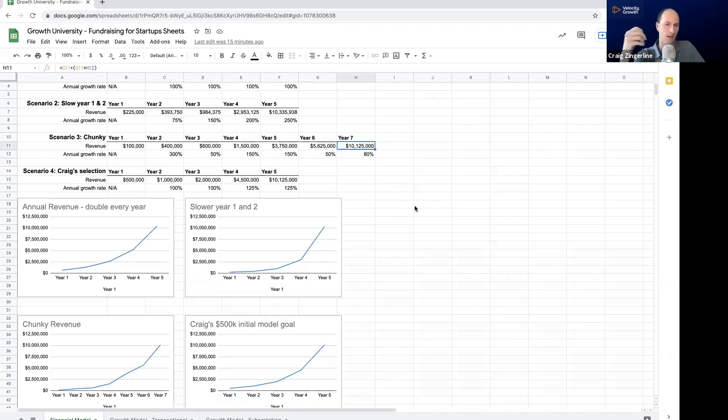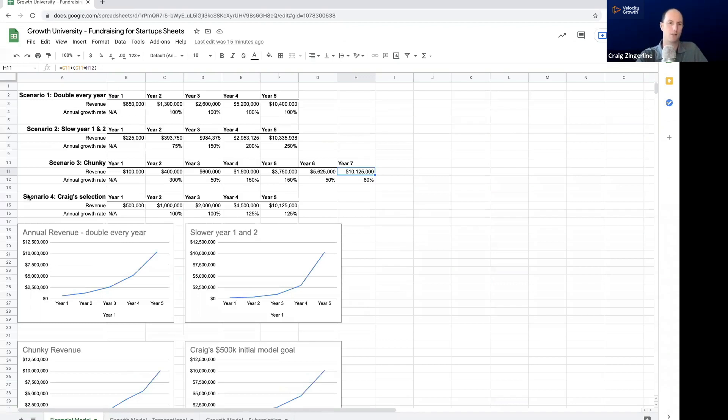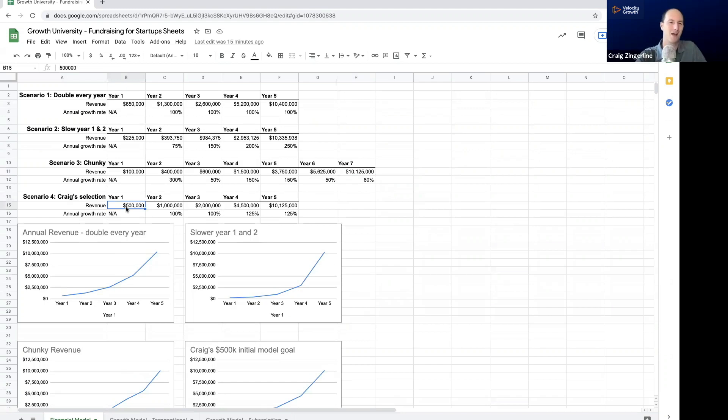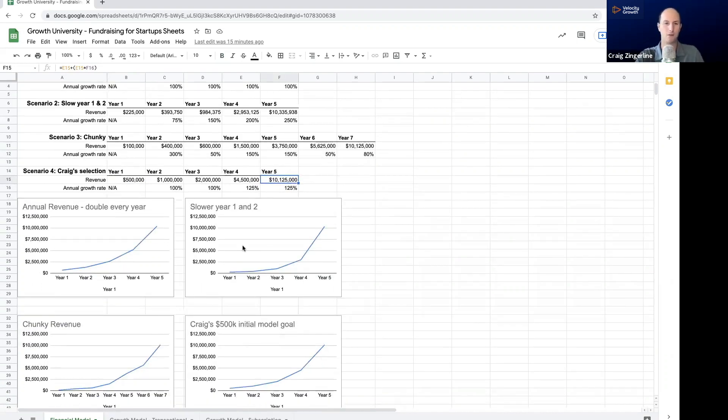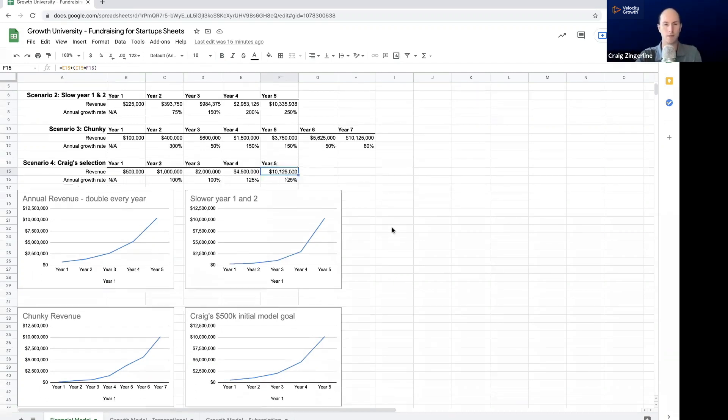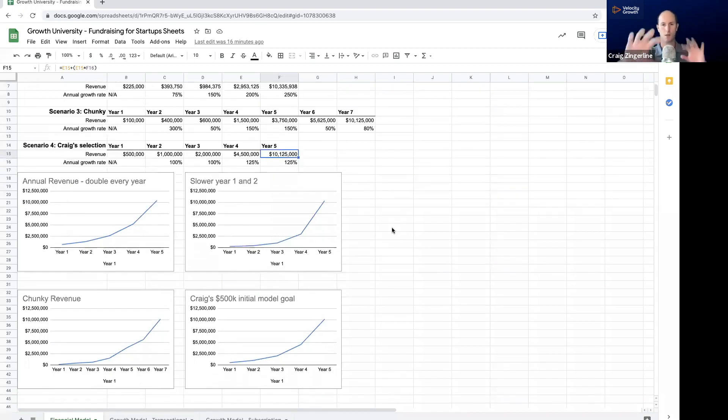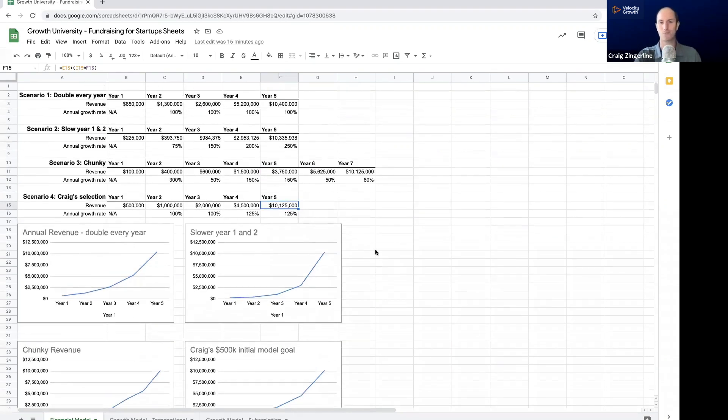So when I do these, I run a bunch of different models to figure out what do I think directionally year one's going to look like? And so for me, what I'm going to show you is a model that's based on scenario four, Craig's selection, where I think in year one of this business that I'm running, I think I can do a half a million dollars, and I get to 10.125 in year five. And that means that I have to hit that 500 in year one. And I basically have 100% growth every year. I've done this before at other companies, and I feel confident that I can actually pull that off with my startup.